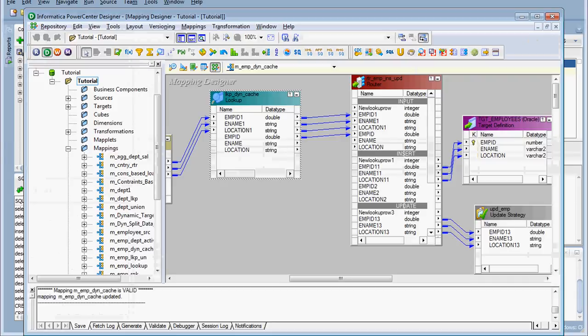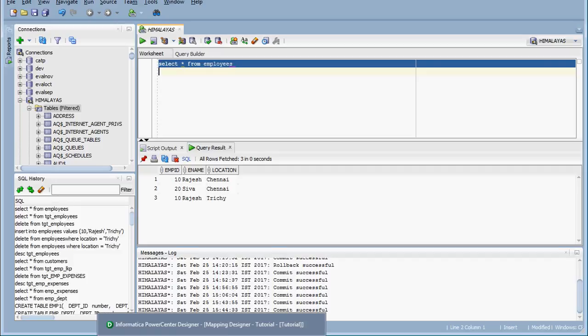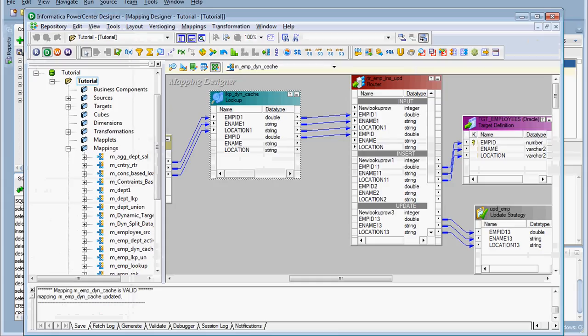We cannot do this with the static cache, as we cannot insert or update data in the cache. So static cache has failed in this situation — that means here we cannot use the static cache. We have to move to the dynamic cache: instead of static cache, if we use the dynamic cache, we need to see what happens.